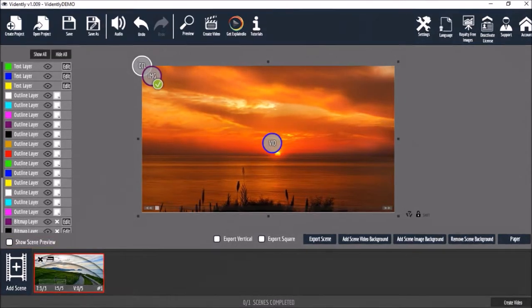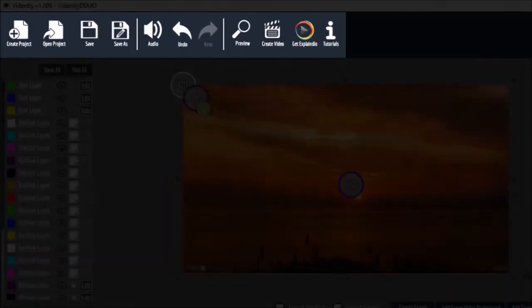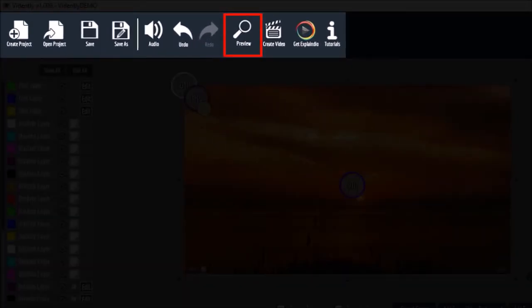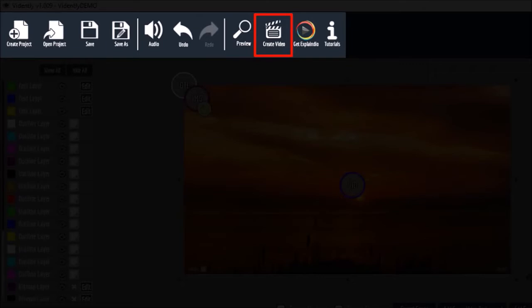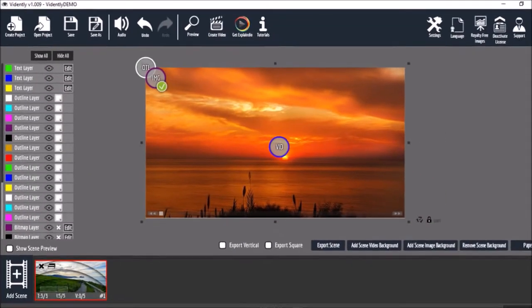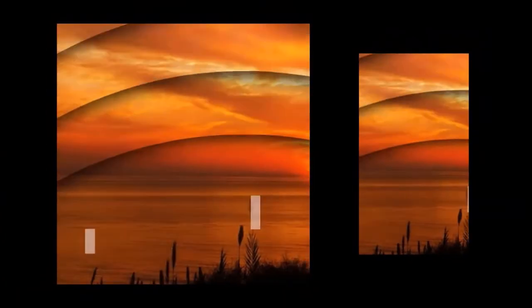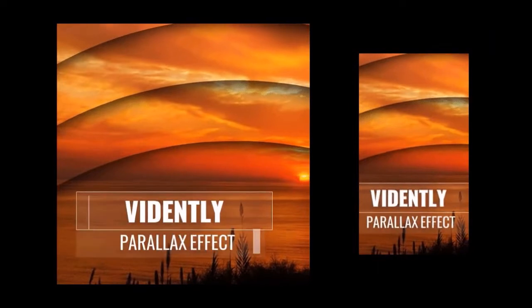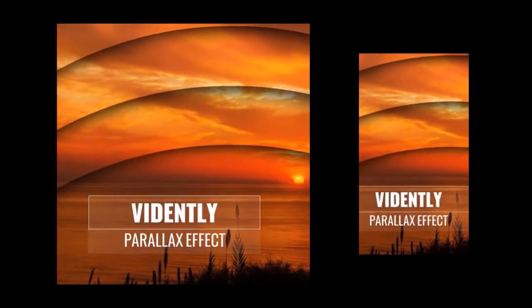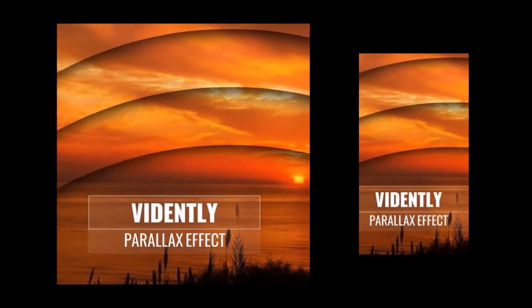Once you're done, you can preview the whole project and use the create video button to render an MP4. You can also create square and vertical videos like the ones that you see here.